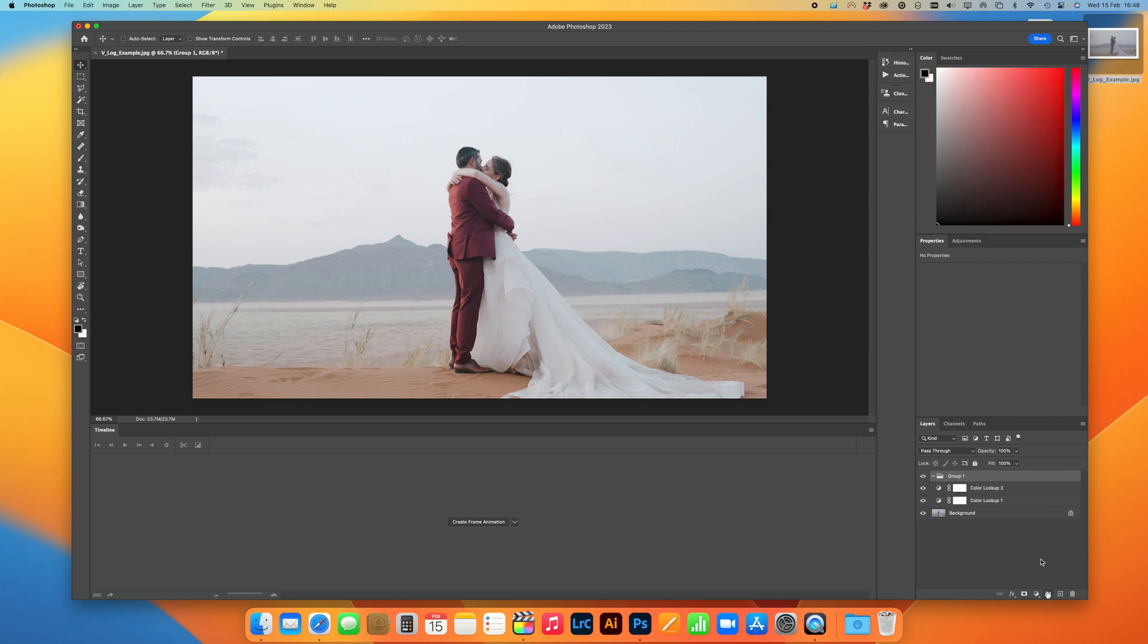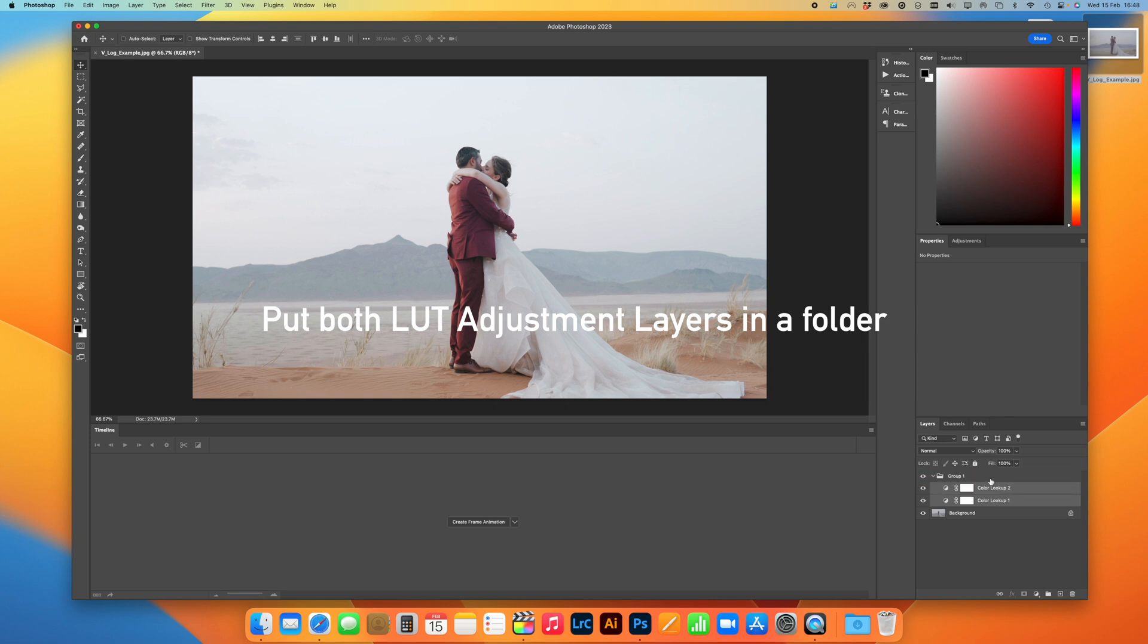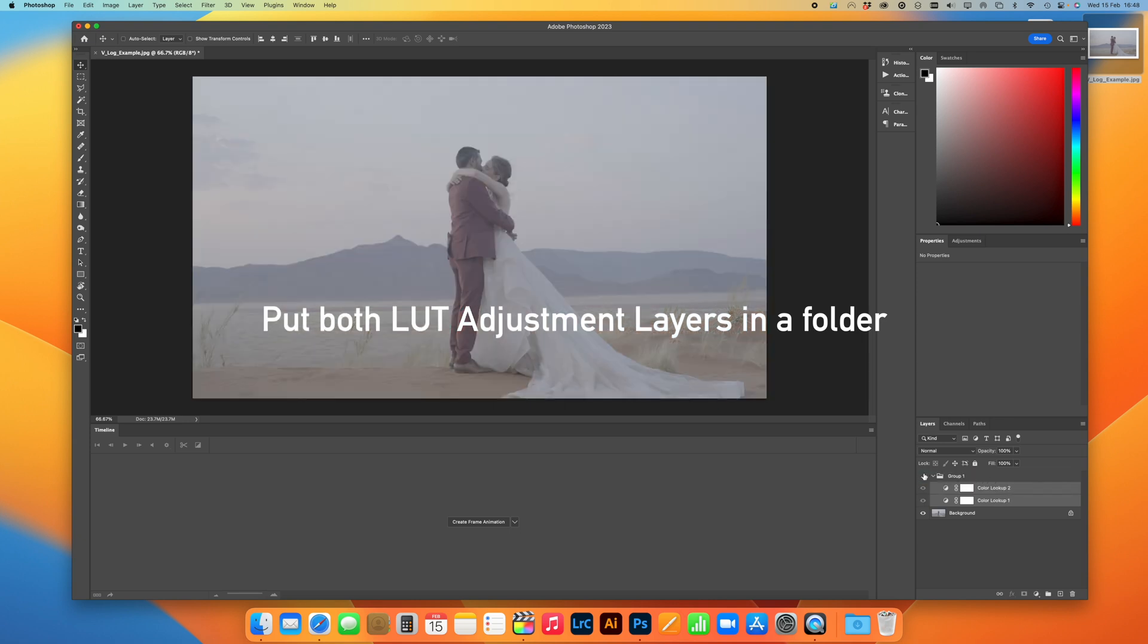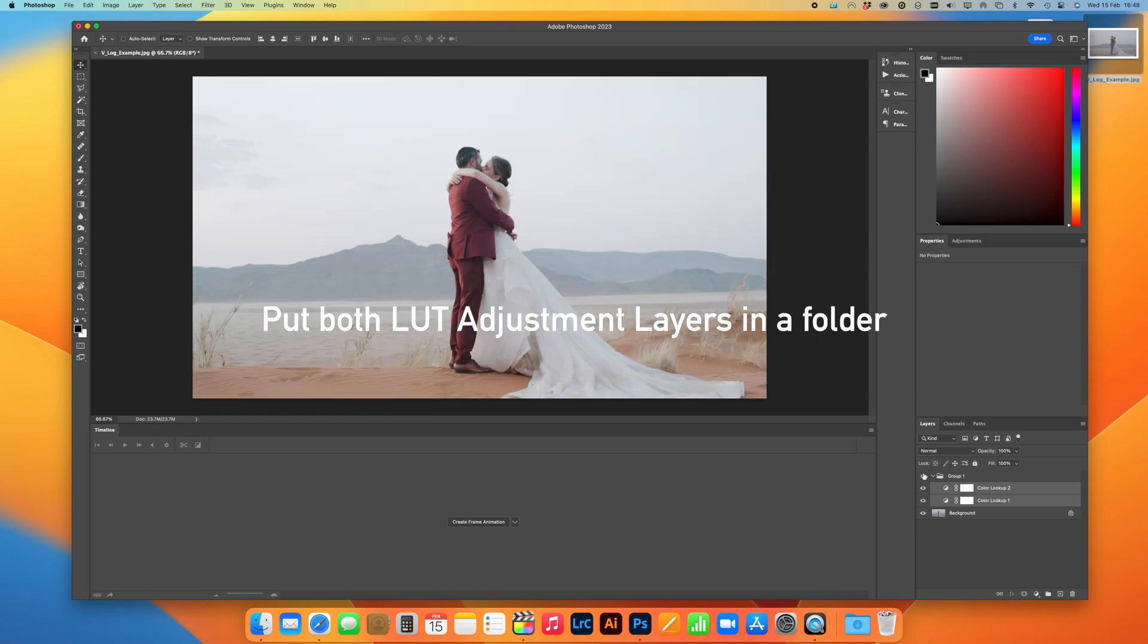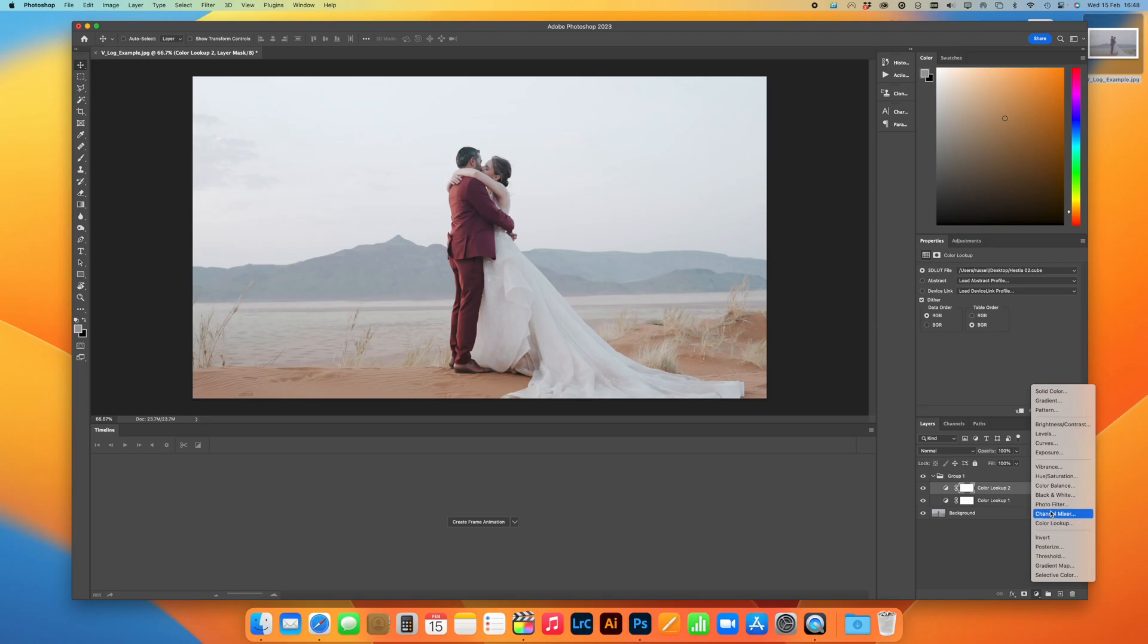But the first thing I'm going to do is put them both into a folder, so it groups them directly. So just drag them both into that group. So then I can toggle that on and off, just like so. You can see the order, the Look LUT is on the top, and then the Conversion LUT is underneath.